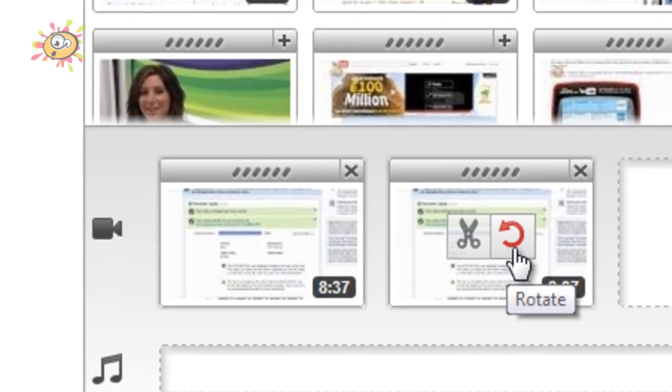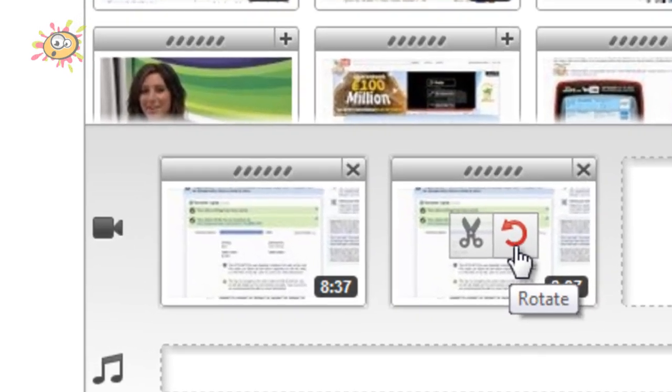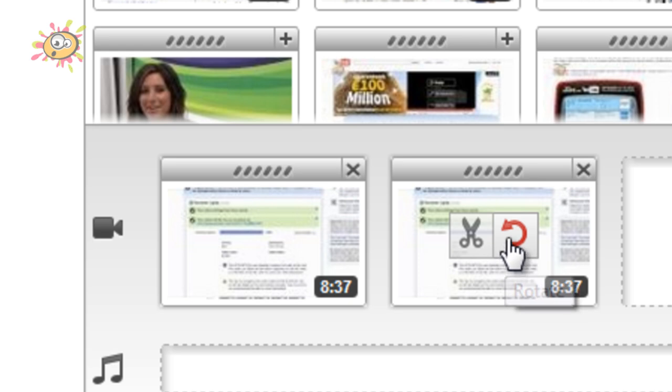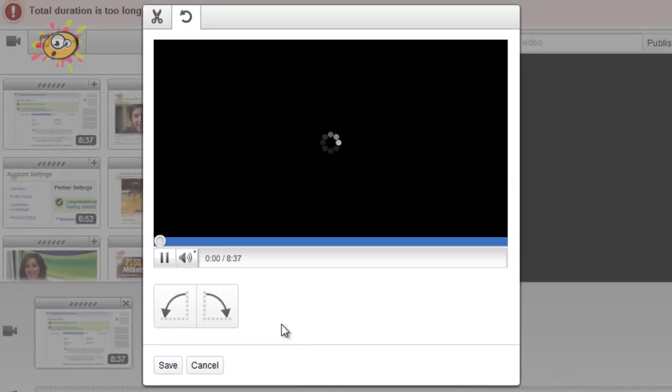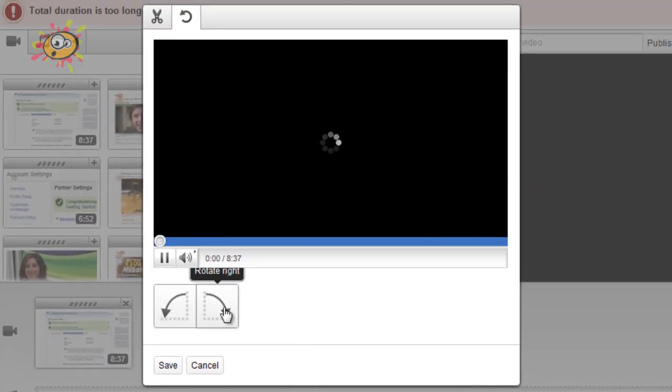And then when you hover over it, there's an icon that looks like a bent arrow really. So if you click on Rotate, and then it will give you the option to rotate it either left or rotate it right.